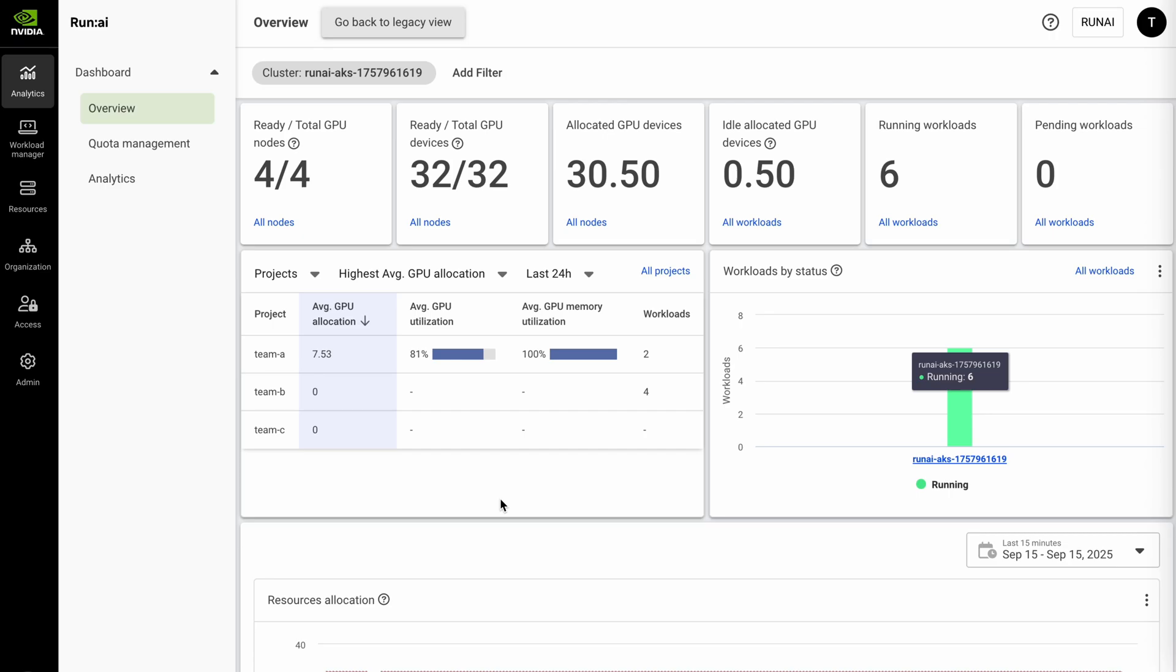Hello everyone, Rob from NVIDIA here. I wanted to record a brief demo video today to talk about RunAI on top of Azure.